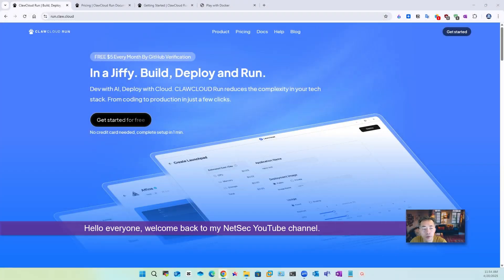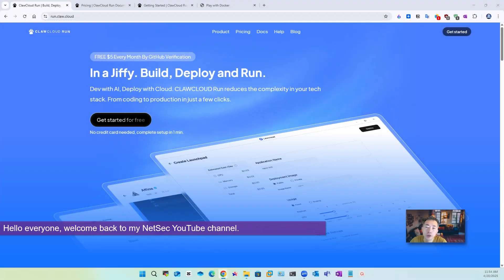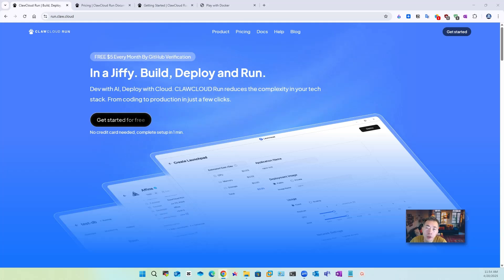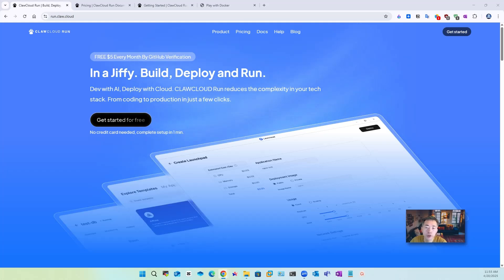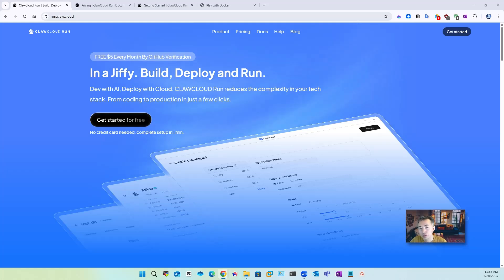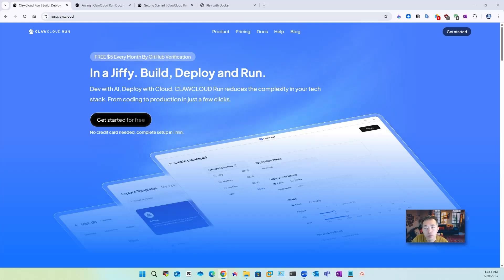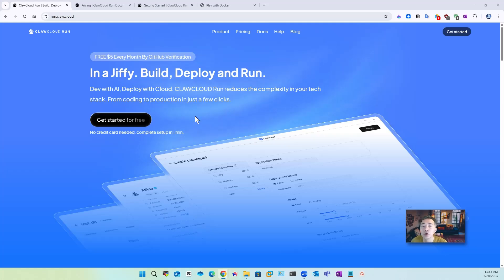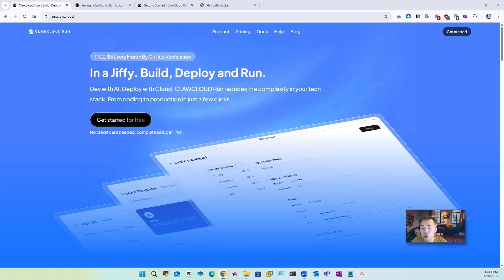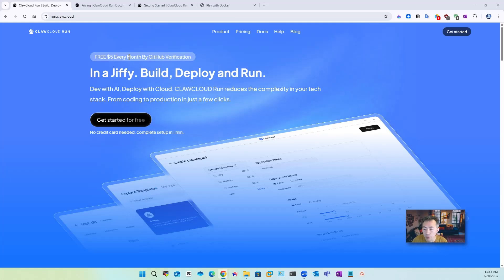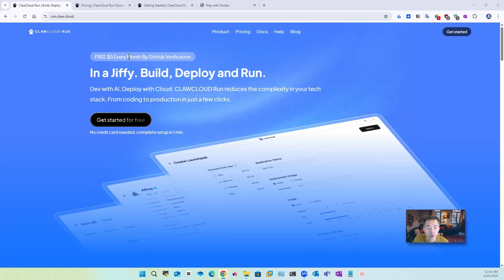Hello everyone, welcome back to my NetSec YouTube channel. In this video I'm going to show you something I just found recently very interesting and very useful and is easy to get which can provide to you a free VPS with $5 every month to use which is more than enough for you to run a website for example WordPress website.